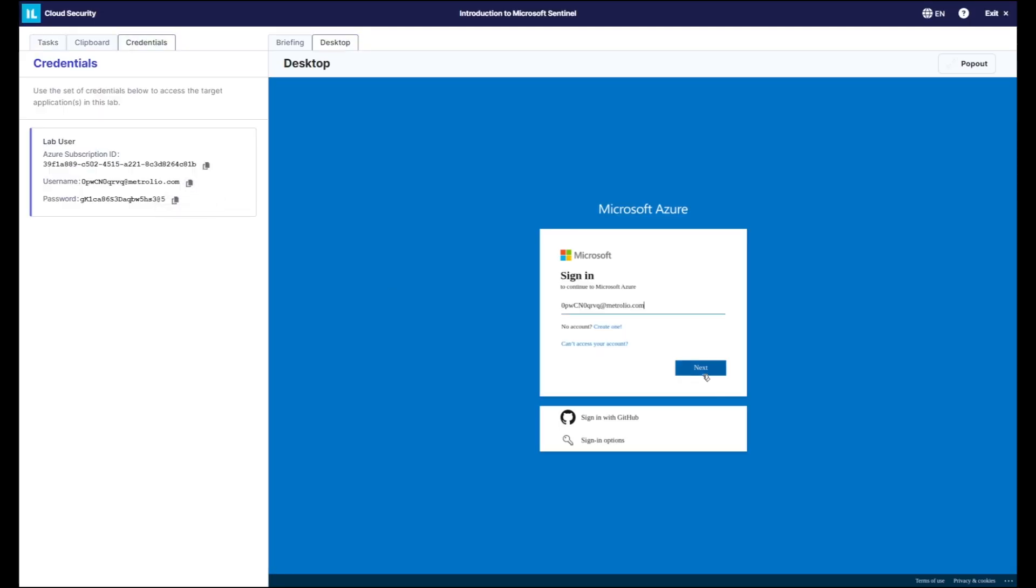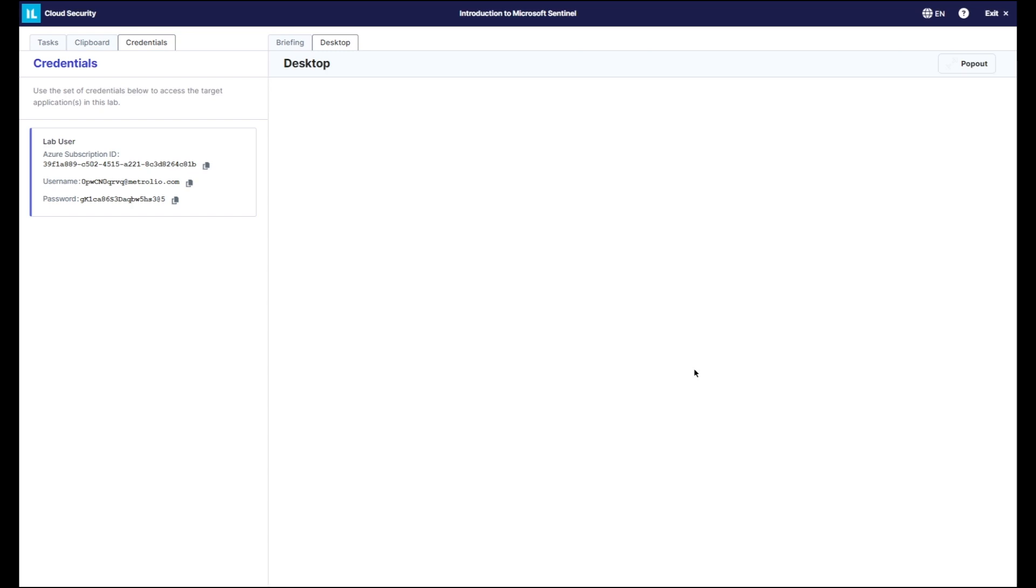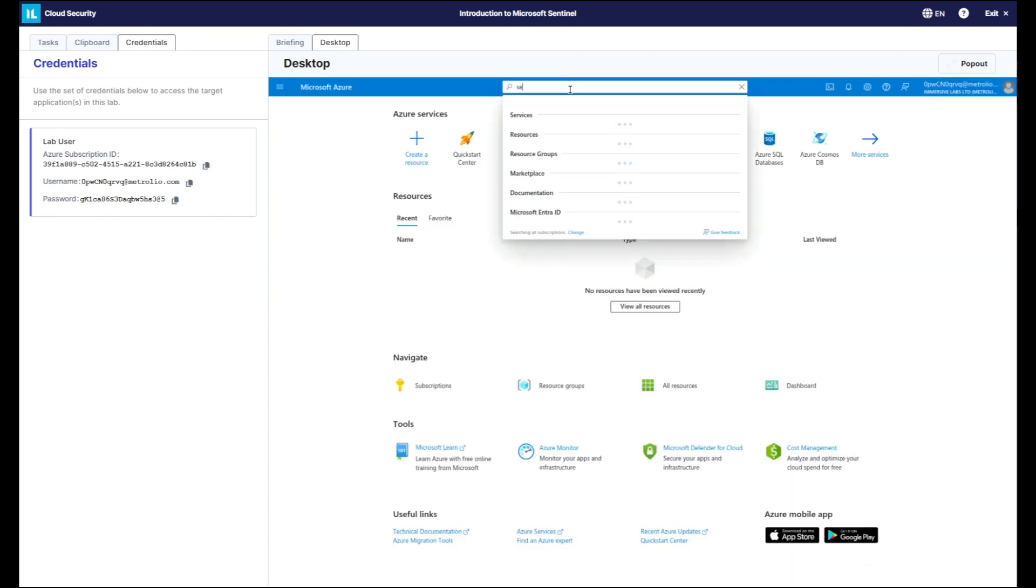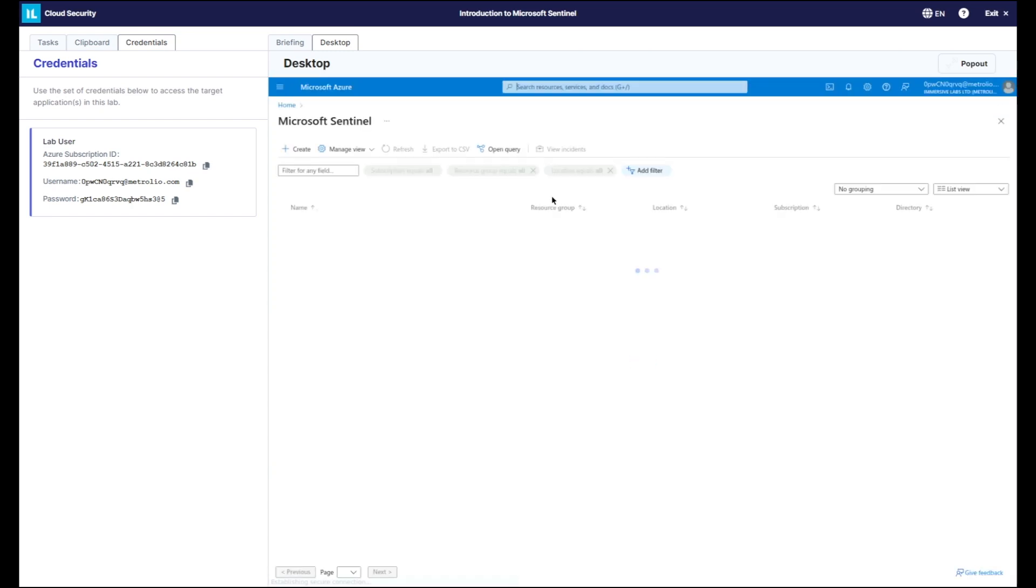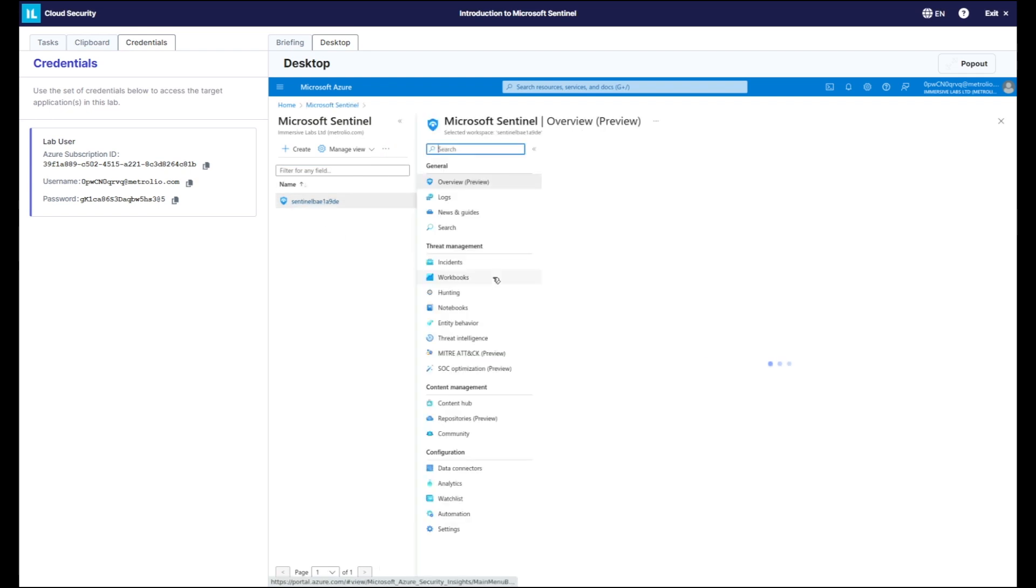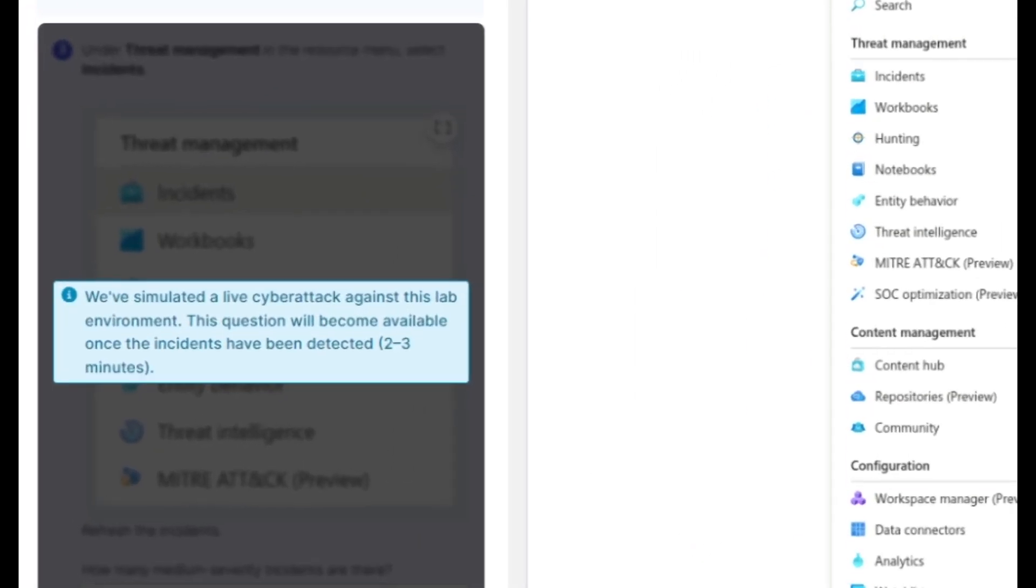The labs provide access to real Azure without needing to bring any account. All tools are provided and the labs load in seconds. We use simulated live-fire cyber attacks in the environments to ensure high fidelity realism.